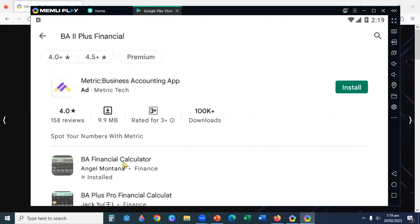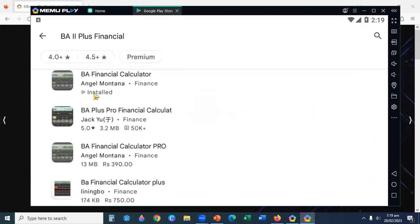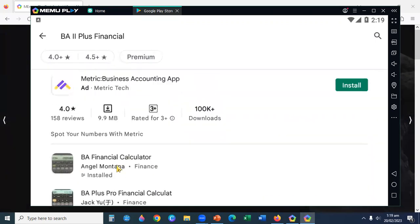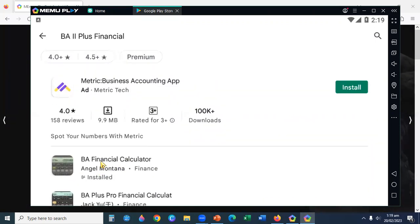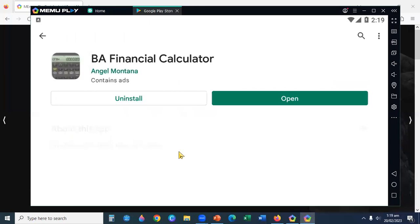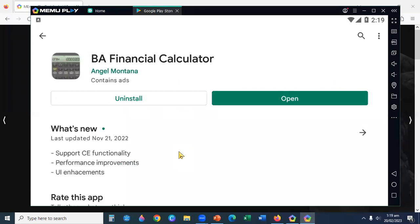You see BA Financial Calculator. I click on BA Financial Calculator and it's easy to install.